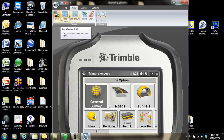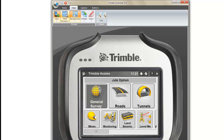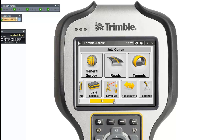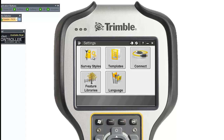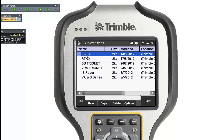The first thing you must do is make sure that you have a survey style set up for post-processing. If you don't have one on your controller, go to Settings, then Survey Styles, where you can see which styles you already have. If you already have an existing one, you can go into it and edit it.